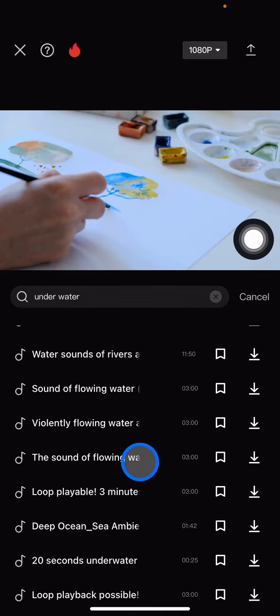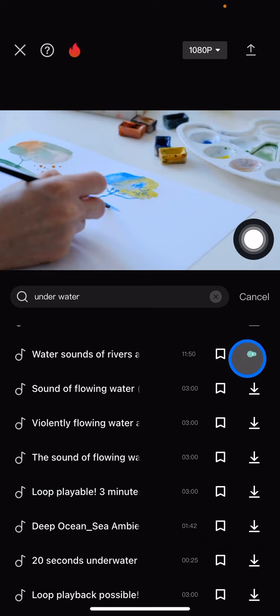You just need to click one of them and download it first until it's available to be used for your clip. It will take some time depending on the duration of the audio that you pick - the longer the